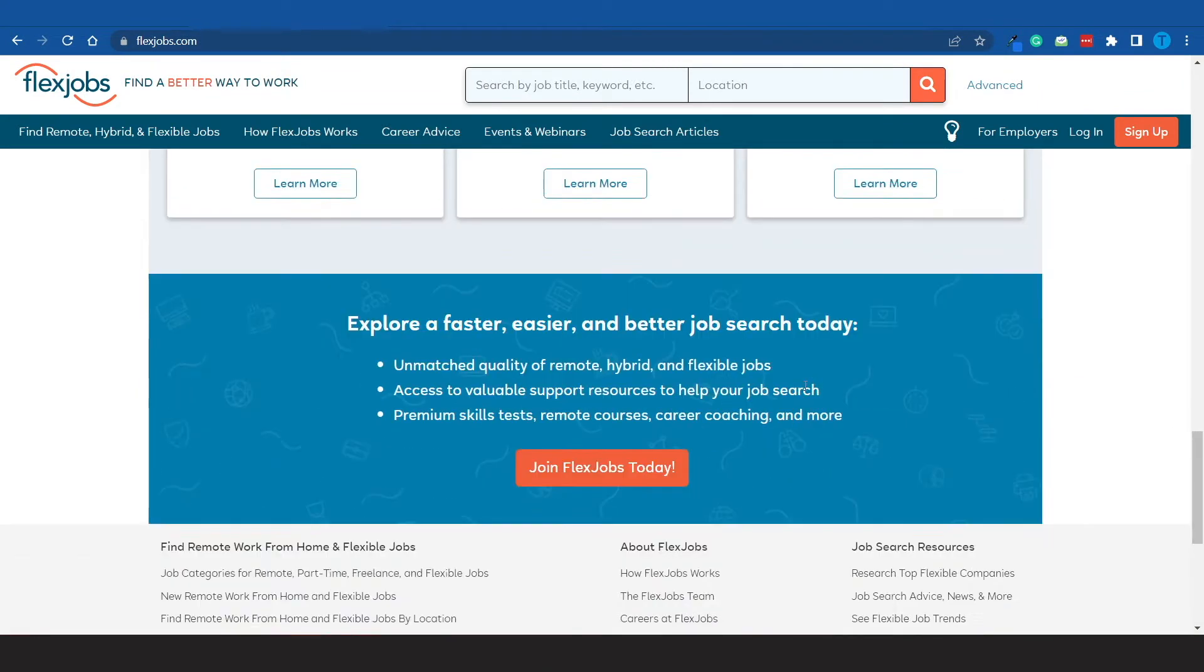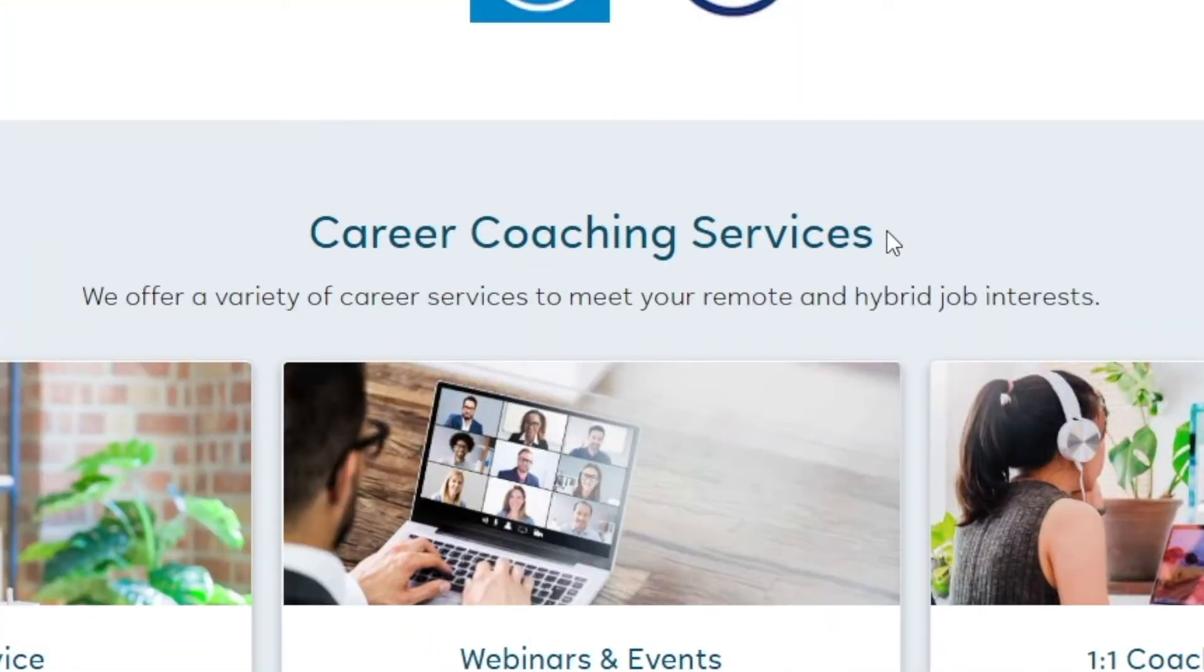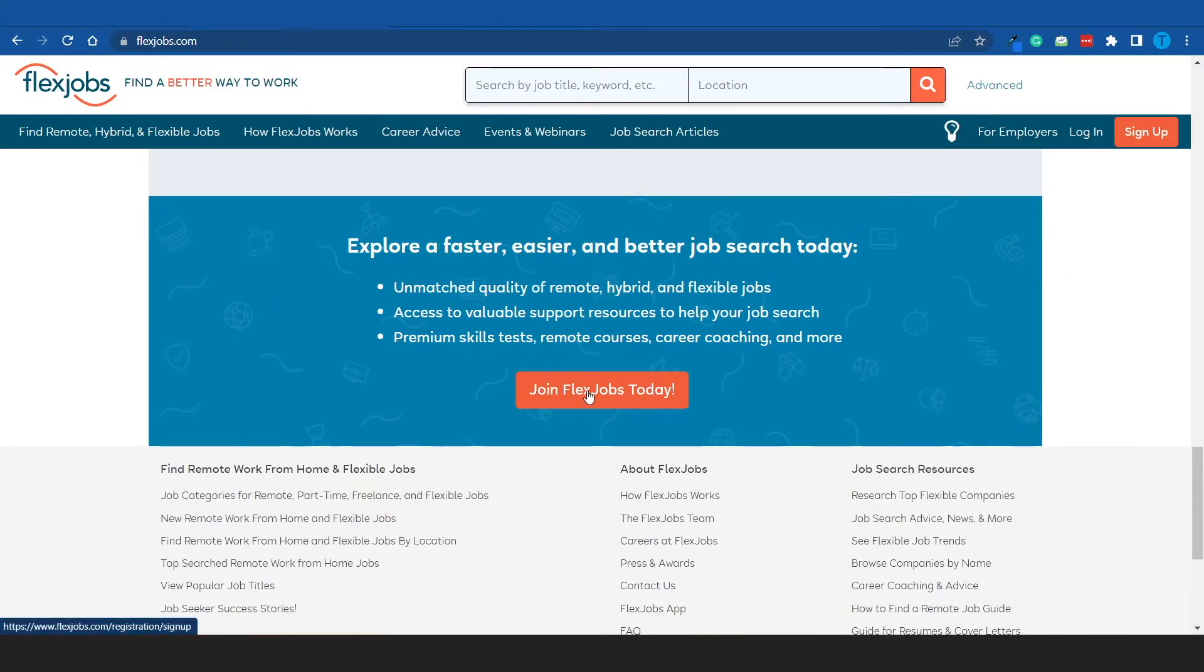However guys, we are interested in joining flexjobs today, so I want you to click on the button. To help you even further, this website is going to provide you with career coaching services to help you throughout your professional journey. But we are not here to discuss or review that, and instead what I want you to do is just sign up for a free account right now.